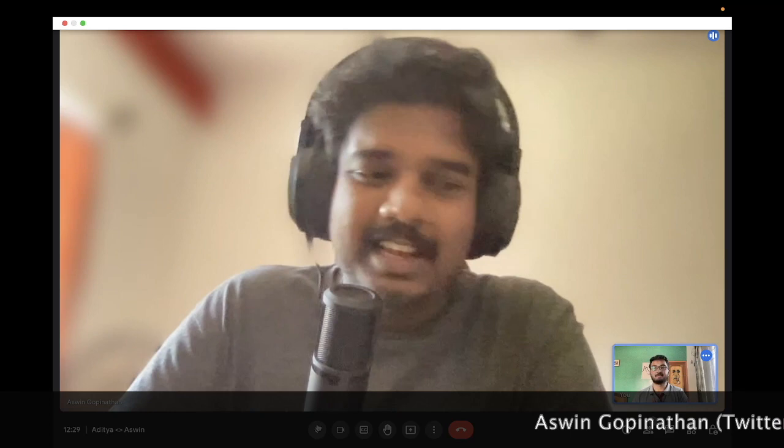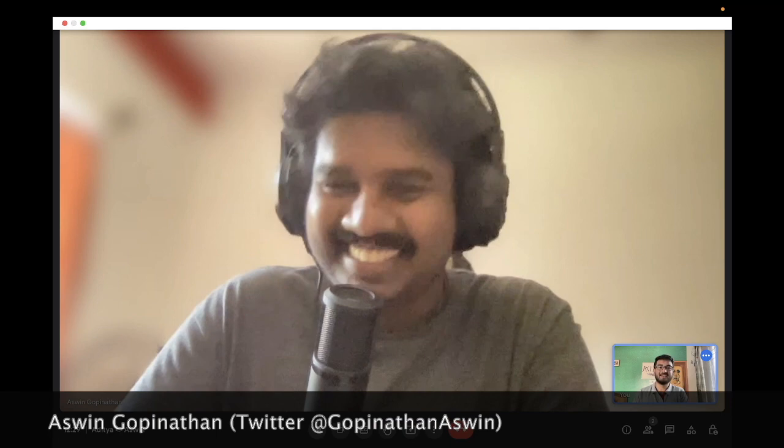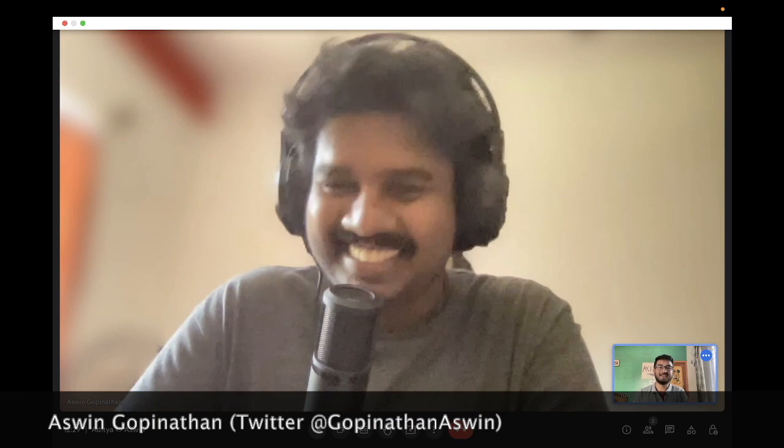Thank you so much for taking this time out, and thank you everyone for watching this video. Follow Ashwin on Twitter — you can reach out to him there. Follow him on GitHub as well — that would be a good place to check out some of the projects he's done. With that, I think we'll end it here. Thank you so much.